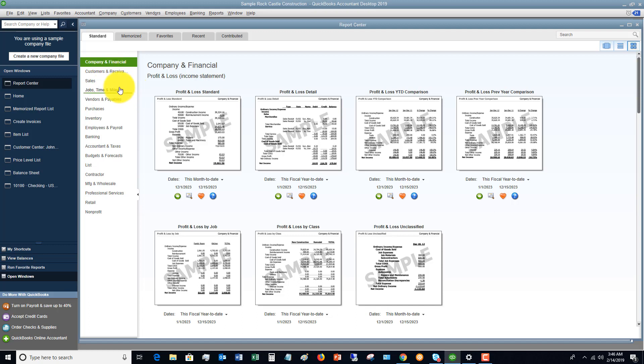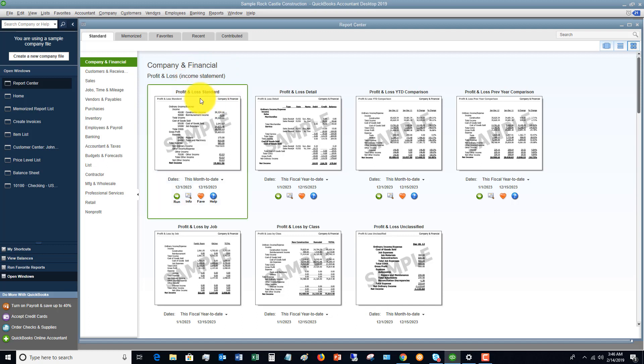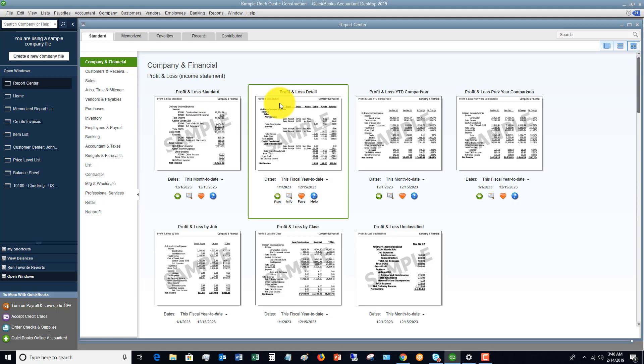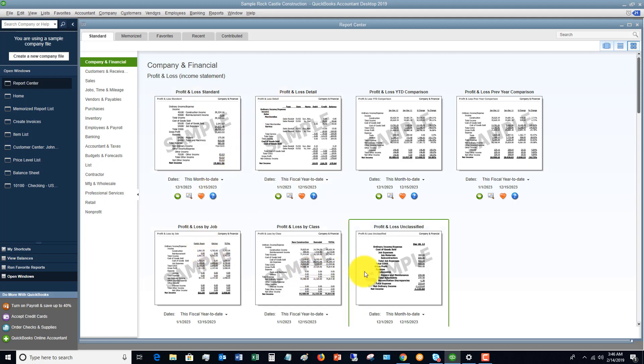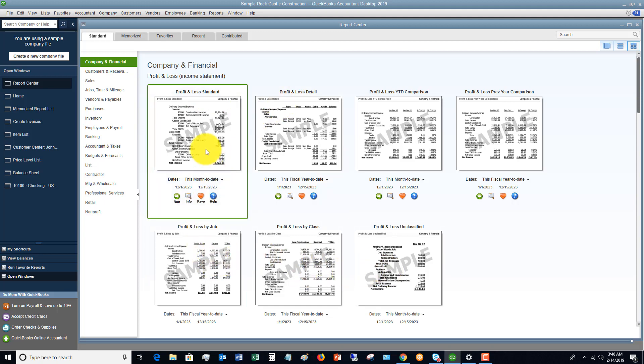So we're going to take first company and financial because one of the most common reports is going to be a profit and loss. So here you've got profit and loss standard, the detail, et cetera. So you've got all sorts of options here just under Standard Reports.